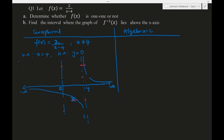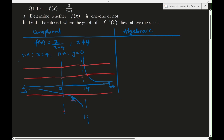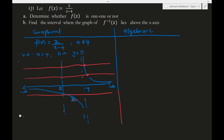Applying the horizontal line test, we see that any horizontal line cuts the graph at exactly one point. Therefore, by the horizontal line test, the function f is one-to-one.